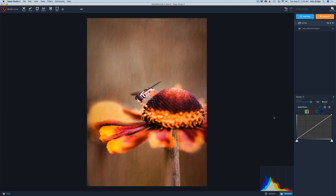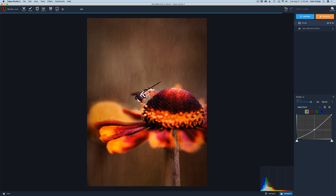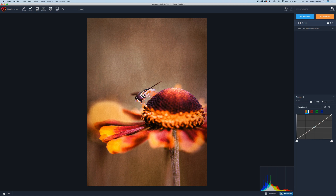Let's take a look at the curves adjustment right here. You notice this line dissecting this square — this is where we make all the adjustments. We can drop different points on this line. For instance, I can left-click my mouse right in the center, put a little dot there, and then move this dot up. Notice how the image gets darker. I can click on this dot and drag it to the right to get rid of it.